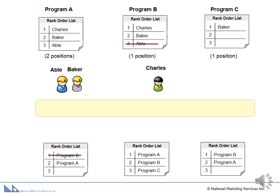You should note that with the matching algorithm, no applicant or program can be forced into a final match until all applicant rank order lists have been considered for the best possible tentative matches.